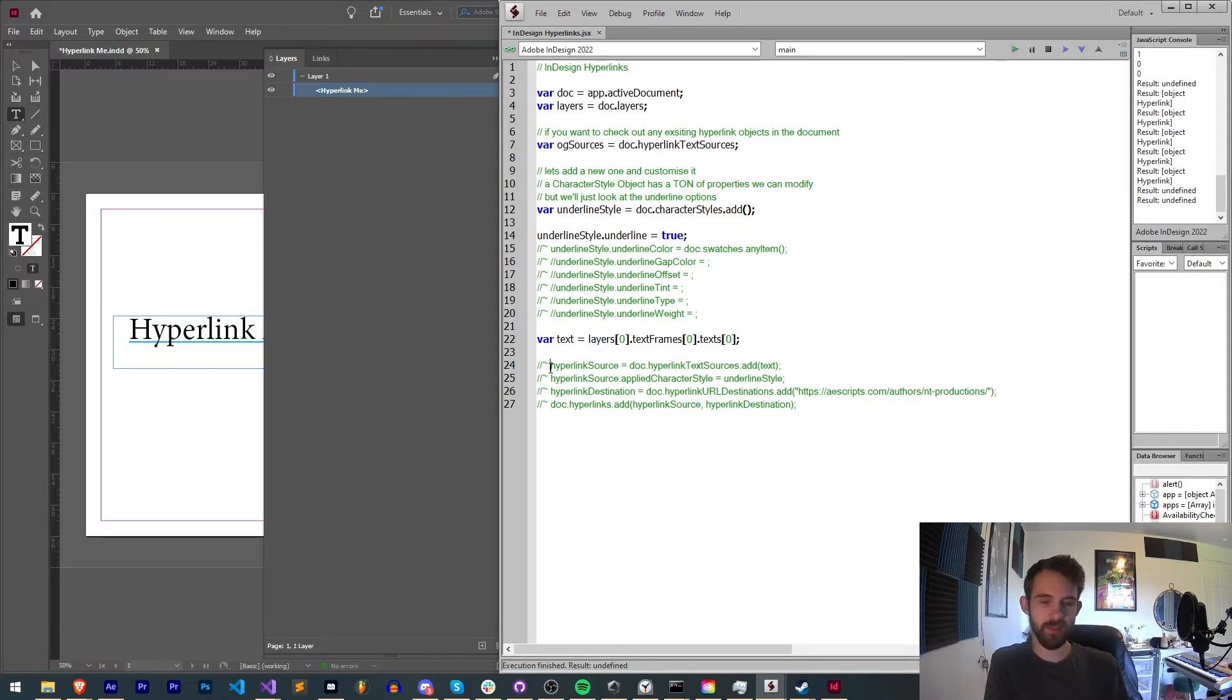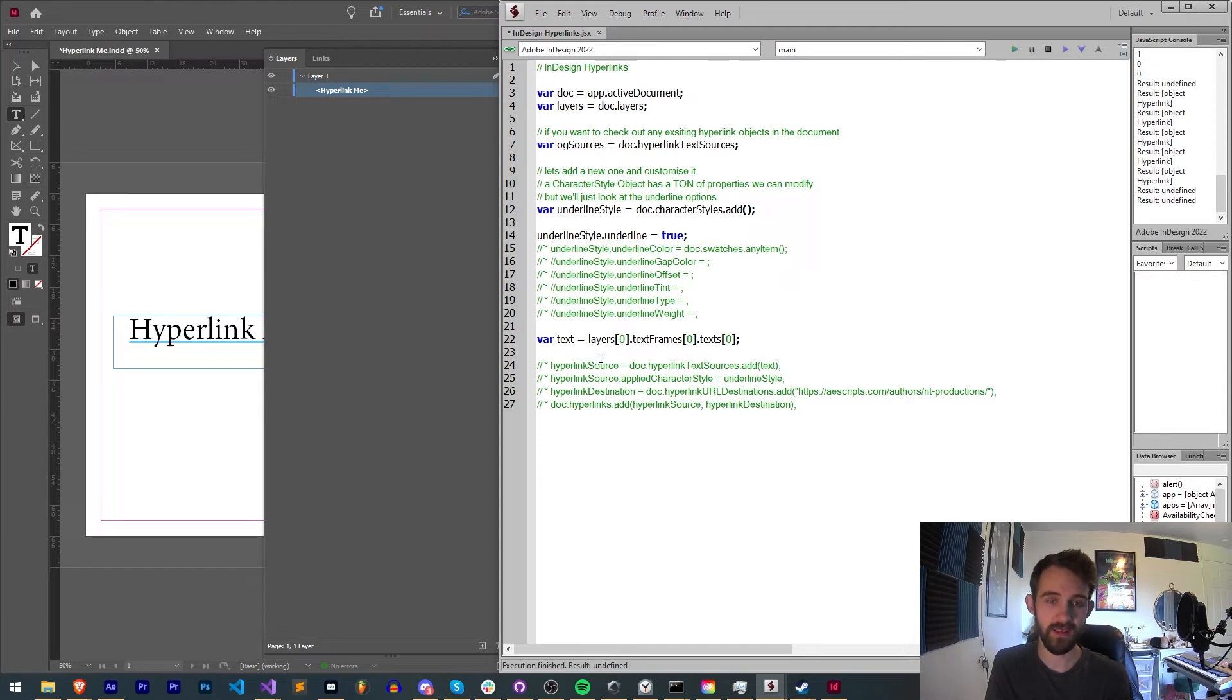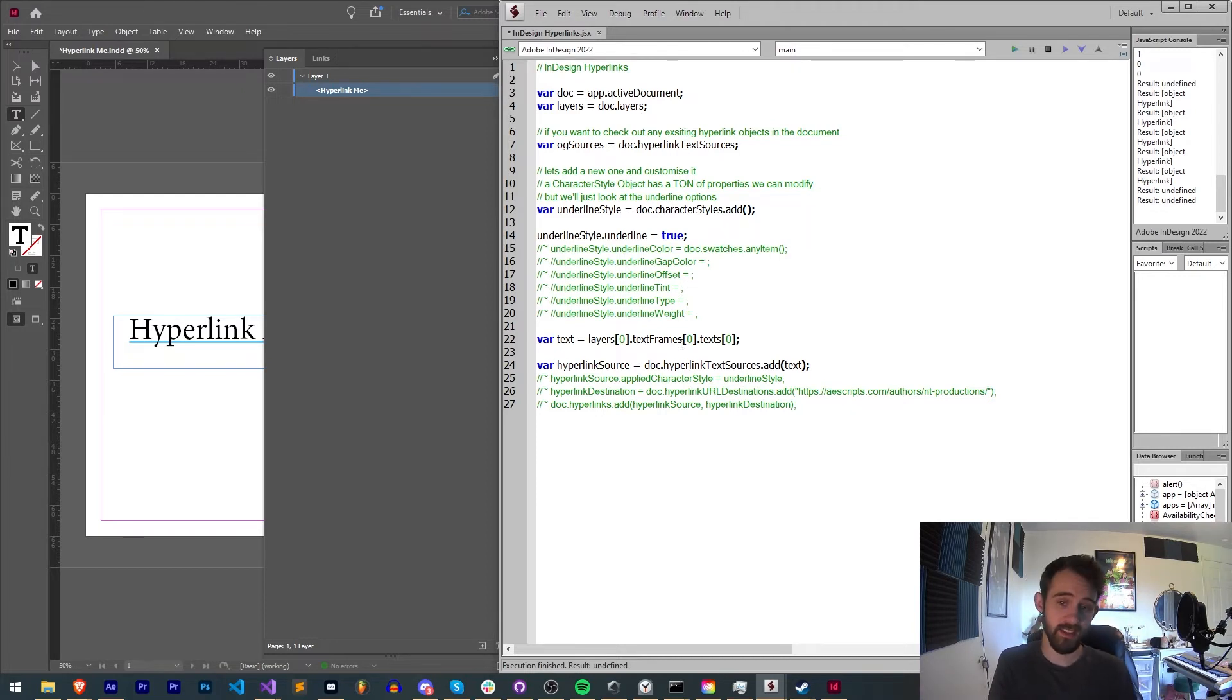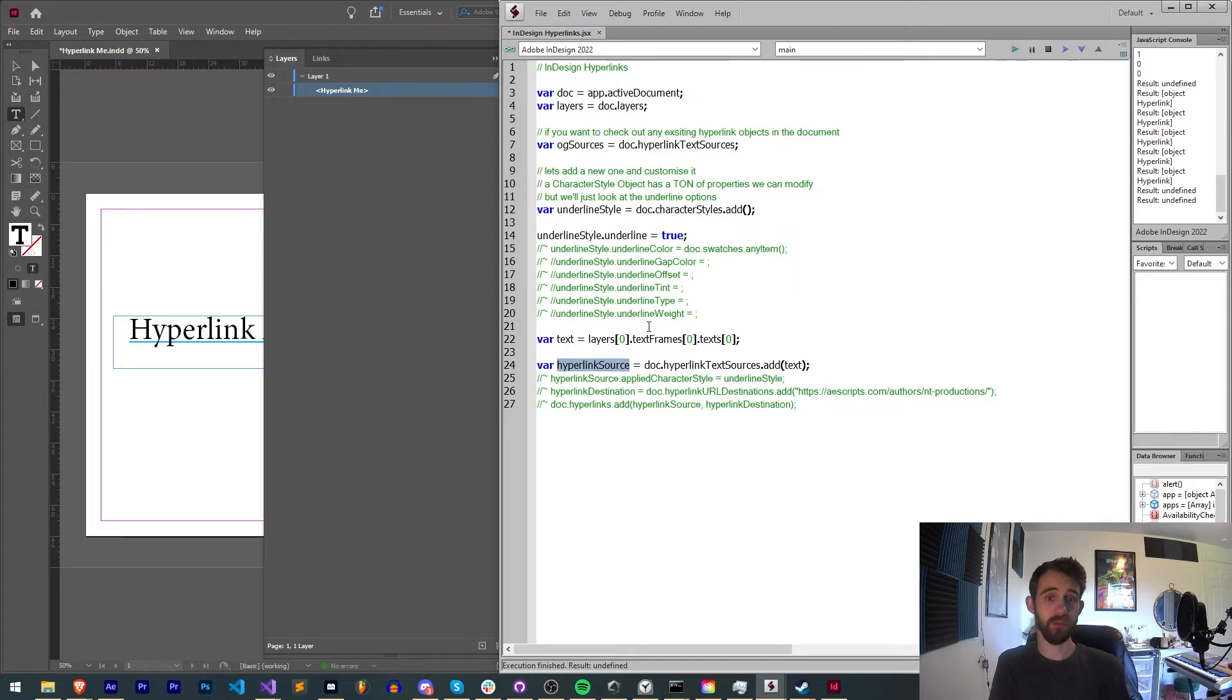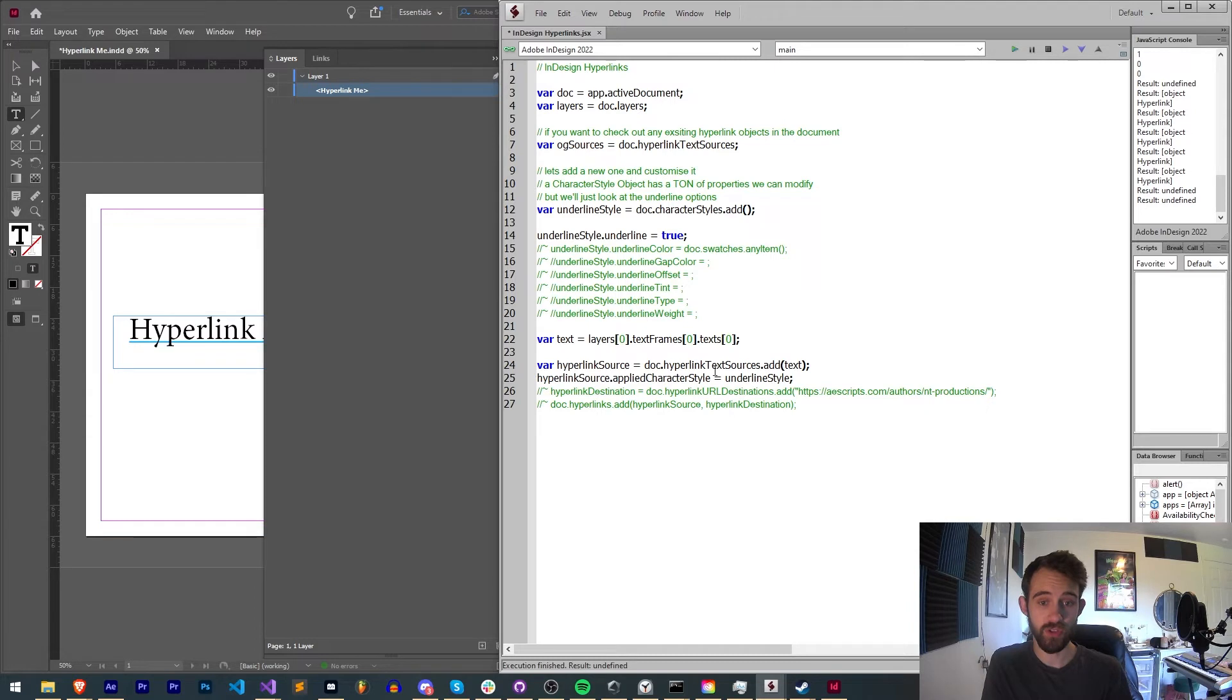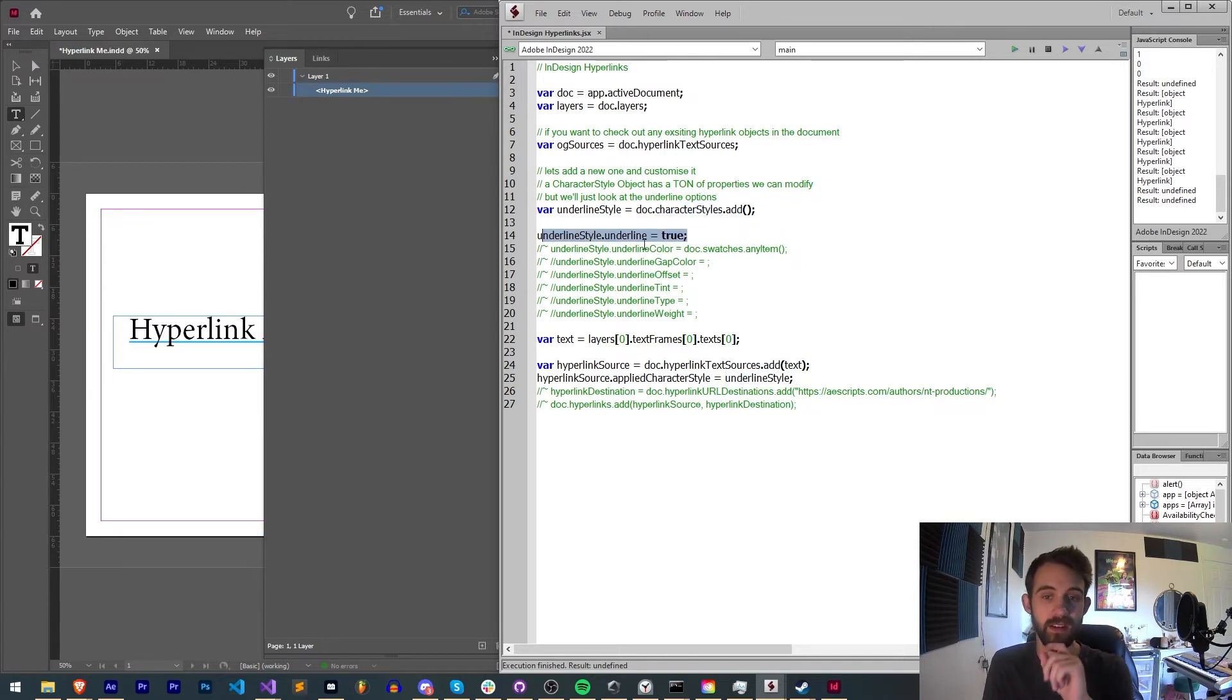Now this might seem convoluted but now that we've created an underlined style, we have the variable but nothing's really been added to the document itself for us to use. So we're going to create a variable called hyperlink source and set this equal to our doc.hyperlink text sources, which we use back here to get our og sources, and we're going to add a new one which uses our text. This simply refers to the source of the hyperlink itself. What is the hyperlink going to? Is this a text layer? Then with our hyperlink source variable we're going to set the applied character style. Remember we created a character style to our defined underline style.